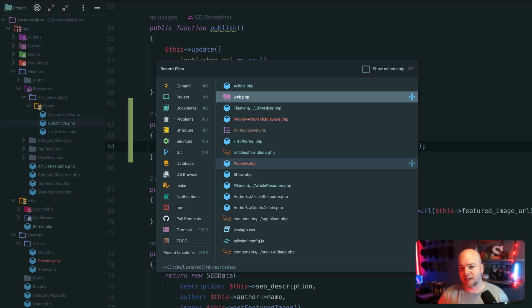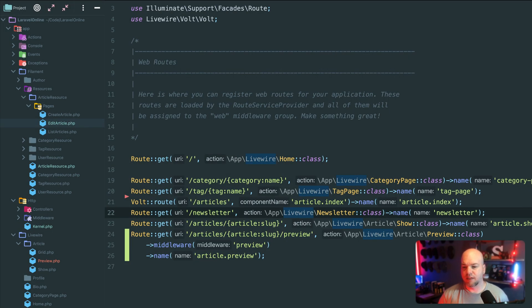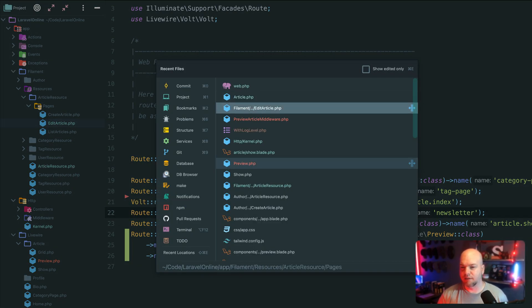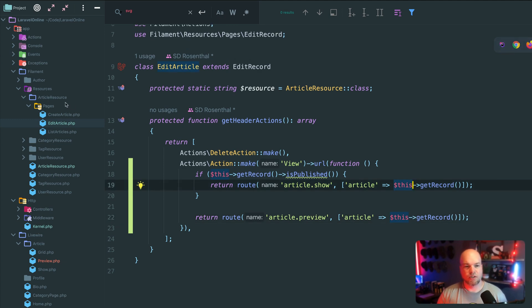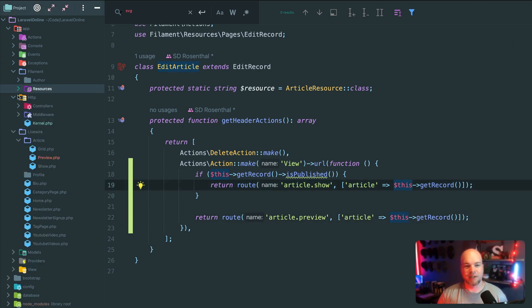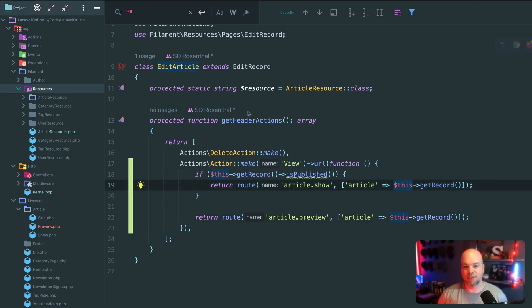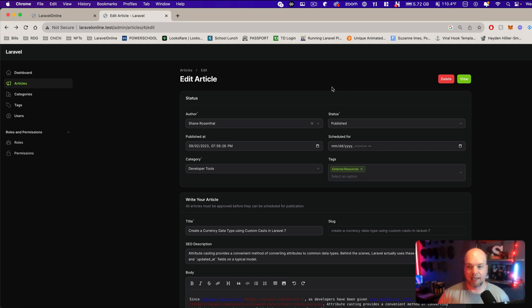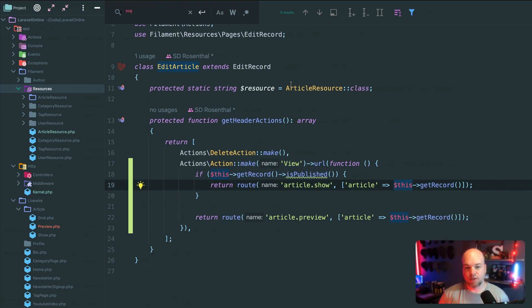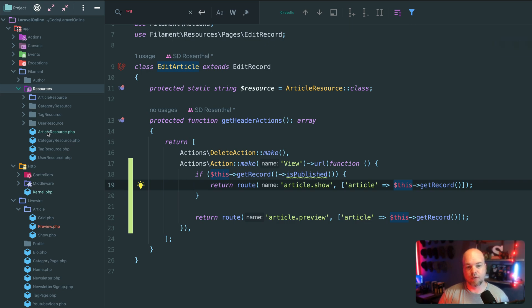And then inside of edit article. So to add a button to an edit page, and that's really what you have to understand with filament is that when we're editing an article, there's an edit page, there's a resource, and then there's all of the pages regarding that resource.